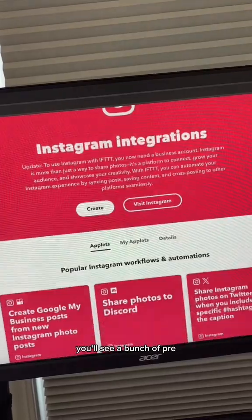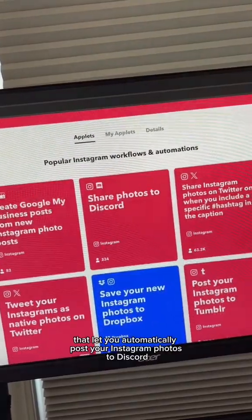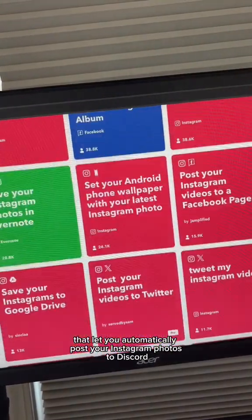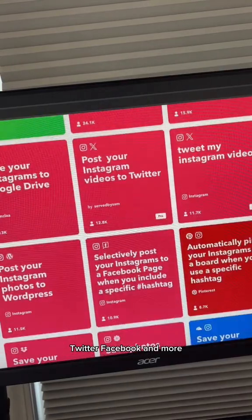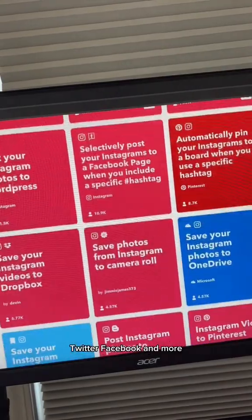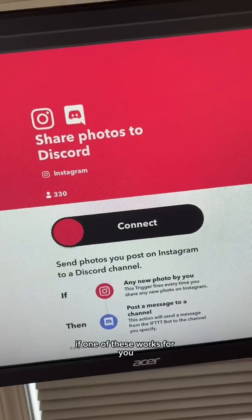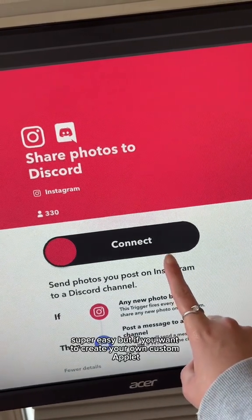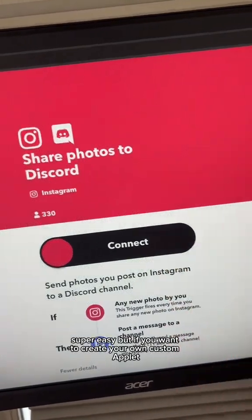You'll see a bunch of pre-made applets that let you automatically post your Instagram photos to Discord, Twitter, Facebook, and more. If one of these works for you, just tap it and hit Connect. Super easy.